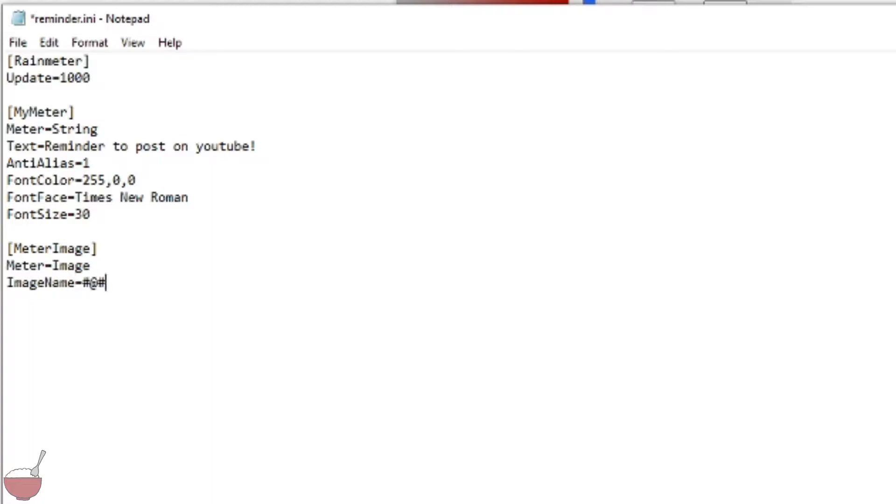Equals hashtag at hashtag. And now remember before I told you to remember what you put your photo as, and mine was YouTube logo.png. There we go.